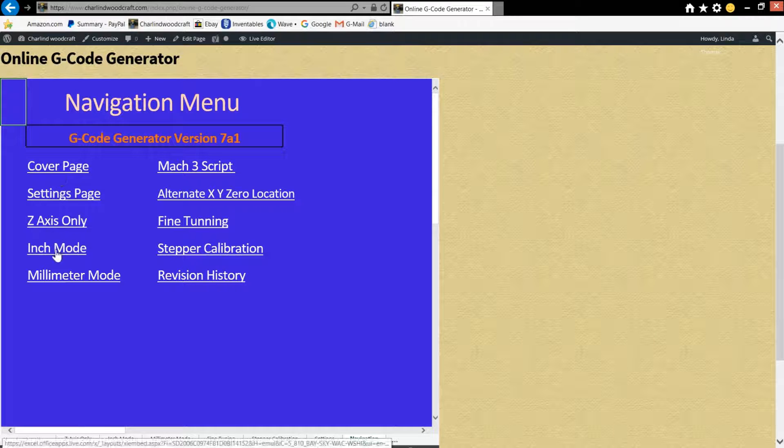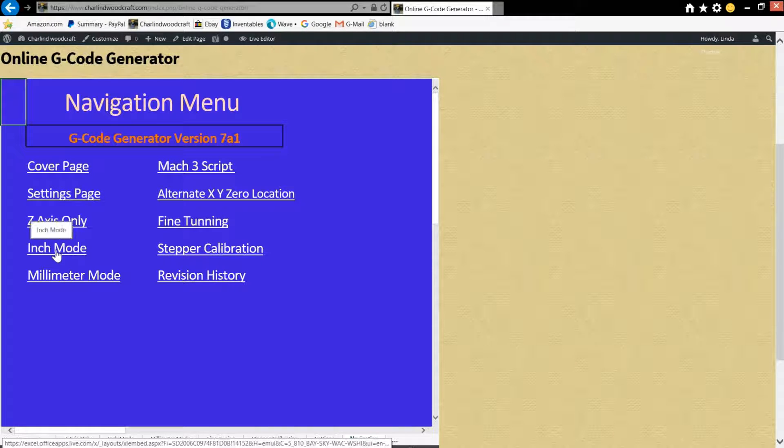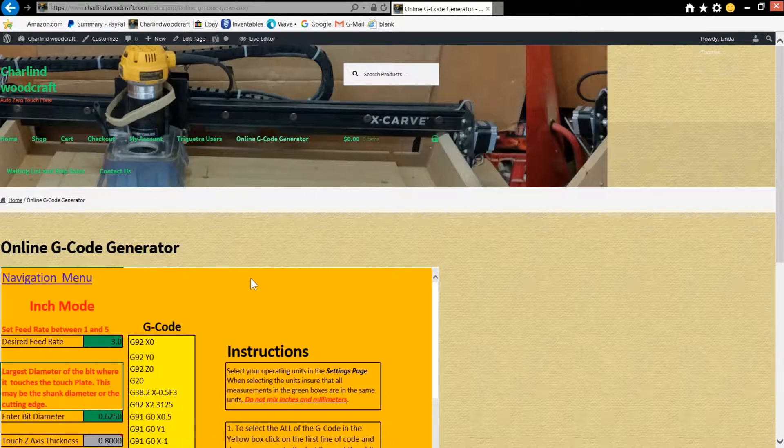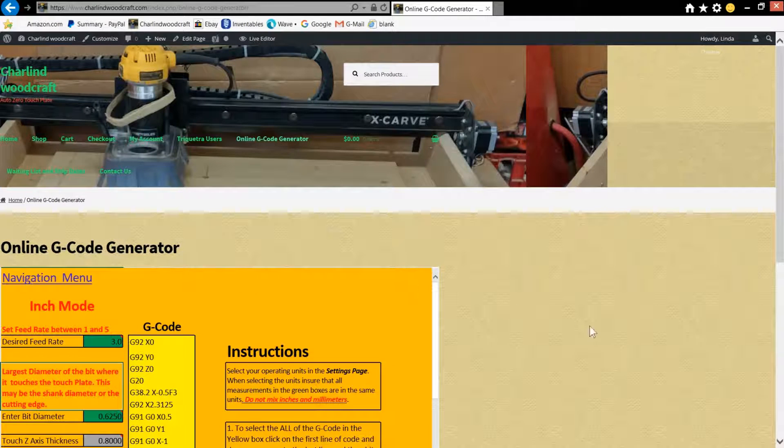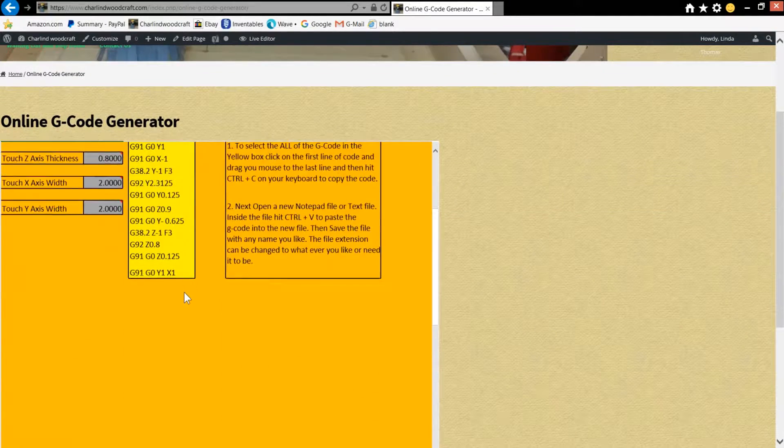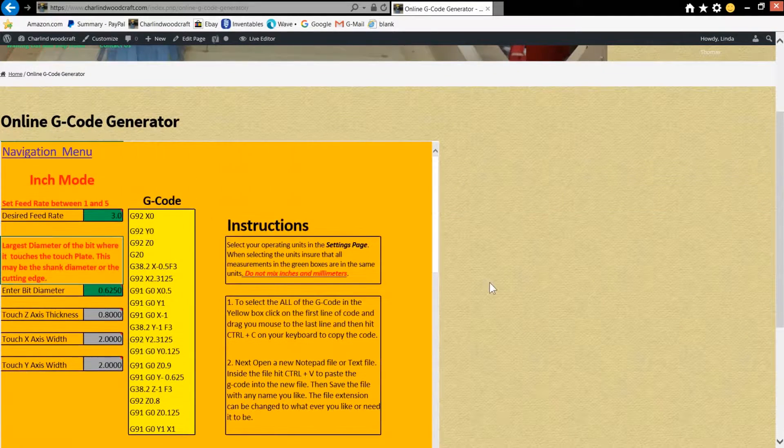Just for simplicity, we're going to go to the inch mode since we have our settings page set up in inches. And then scroll down from over here off of the spreadsheet, otherwise you scroll the whole spreadsheet.